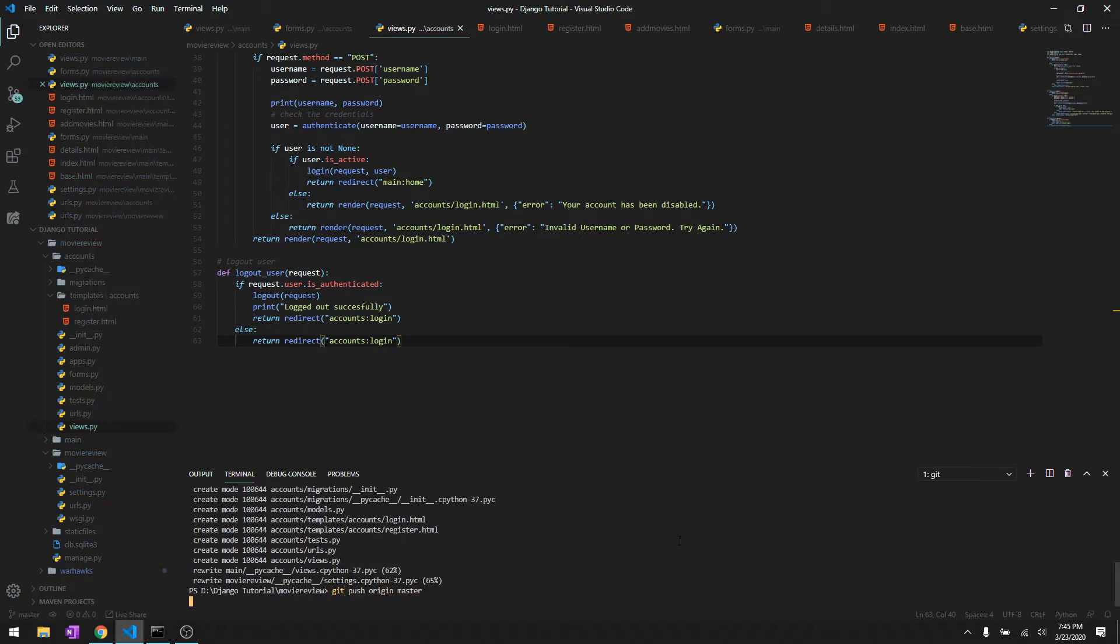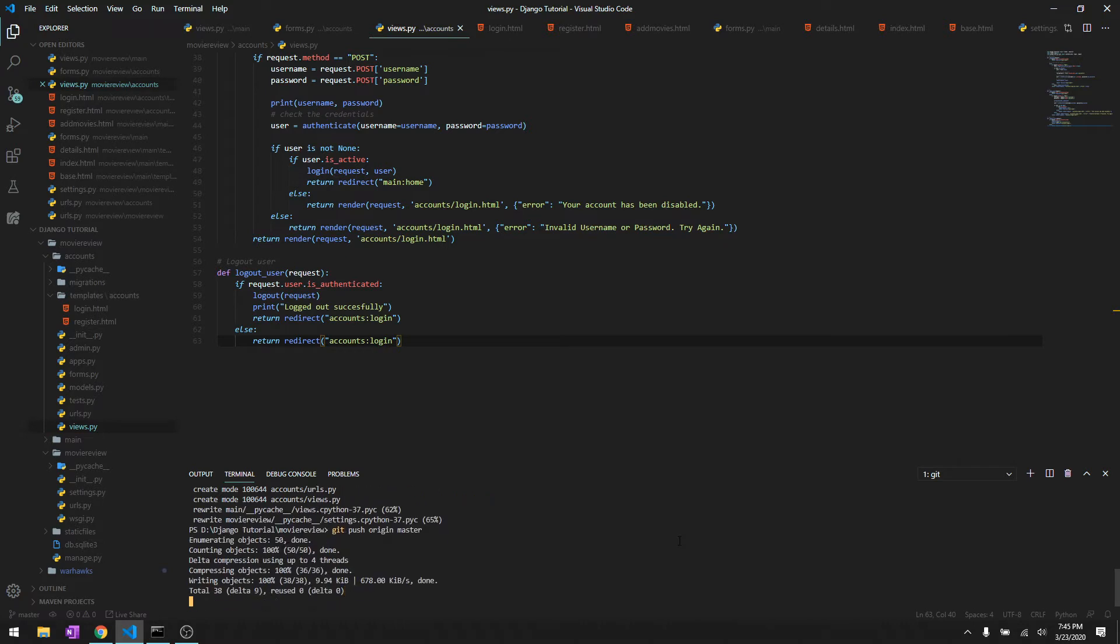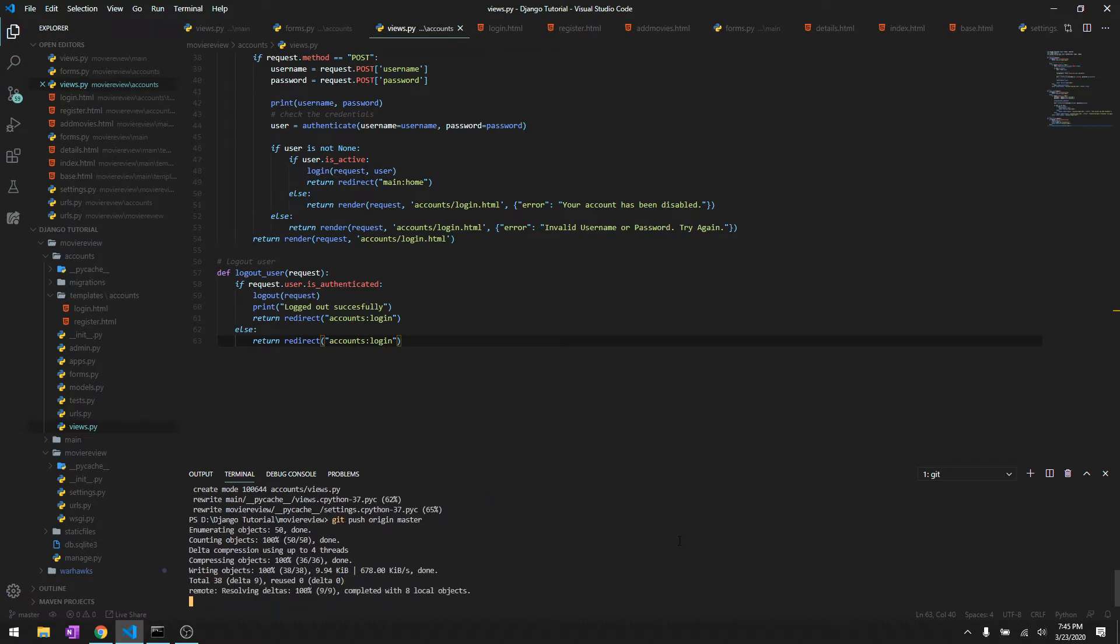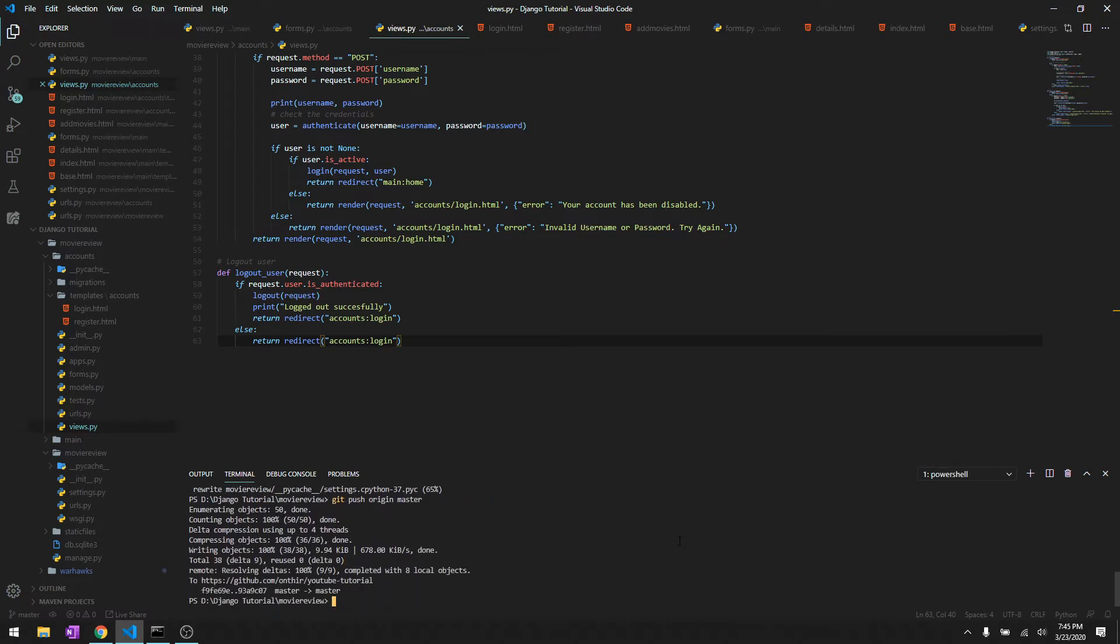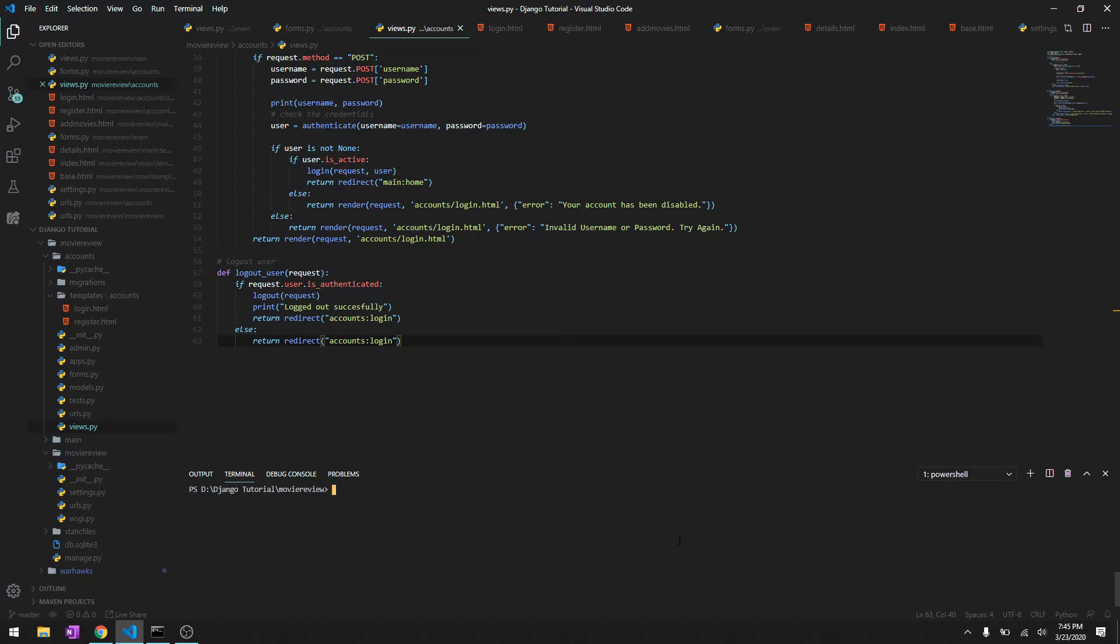So if we run into any problems we can always check our previous commit and then try to get the previous code back.